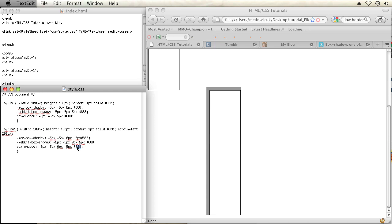And the last parameter is the color. You can change the color to whatever you want. You can even change it to like a purple. Basically whatever you need. Those are all your parameters.